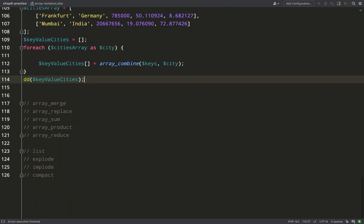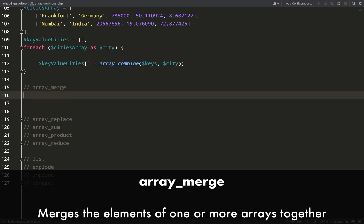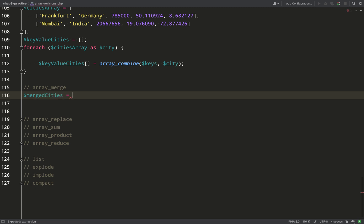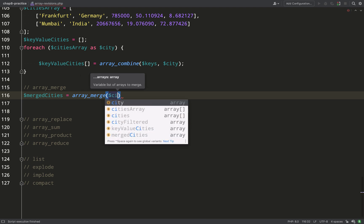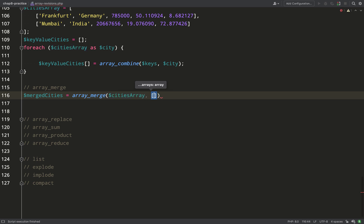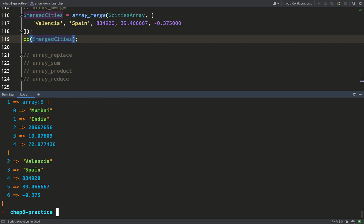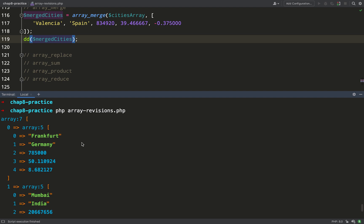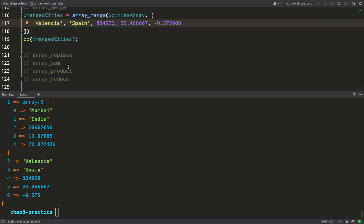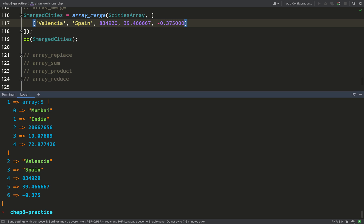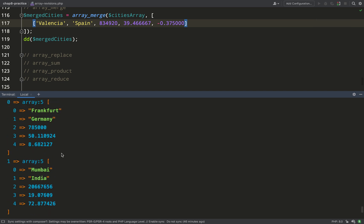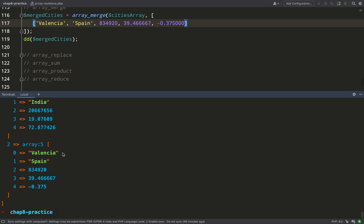With `array_merge` you can merge one or more arrays together. If you're using string keys and those keys are found in later arrays, it's the later values that win. I'm merging the cities array and adding an extra element — we should end up with a multidimensional array with three elements, the third one having been merged in. After fixing some missing square brackets around the new array, the multidimensional array now has three arrays within it.